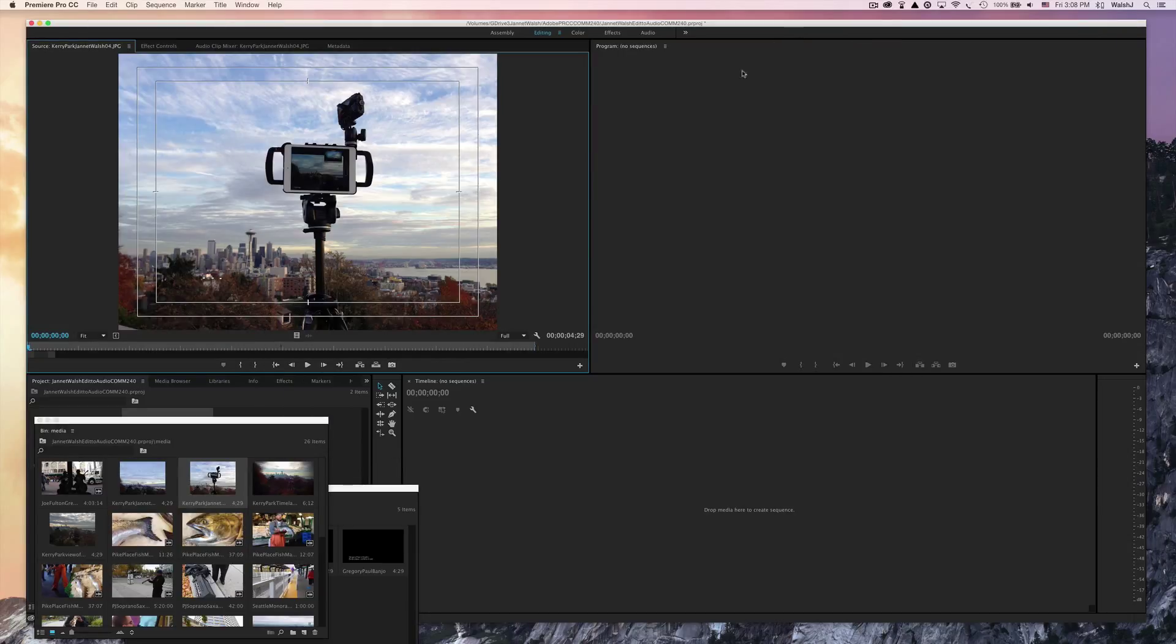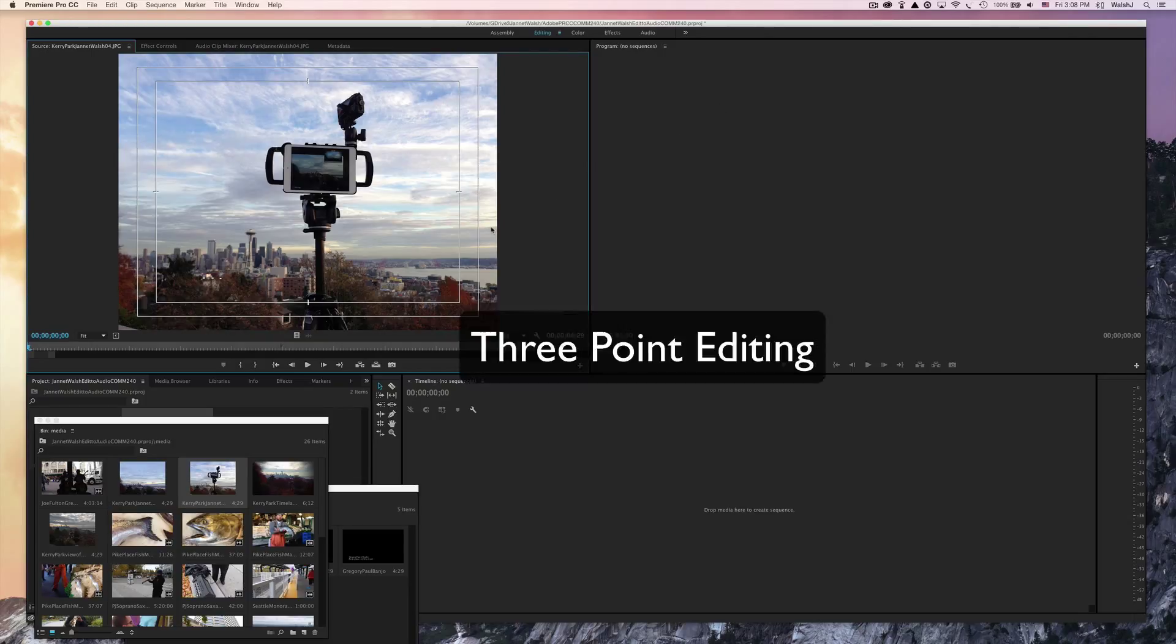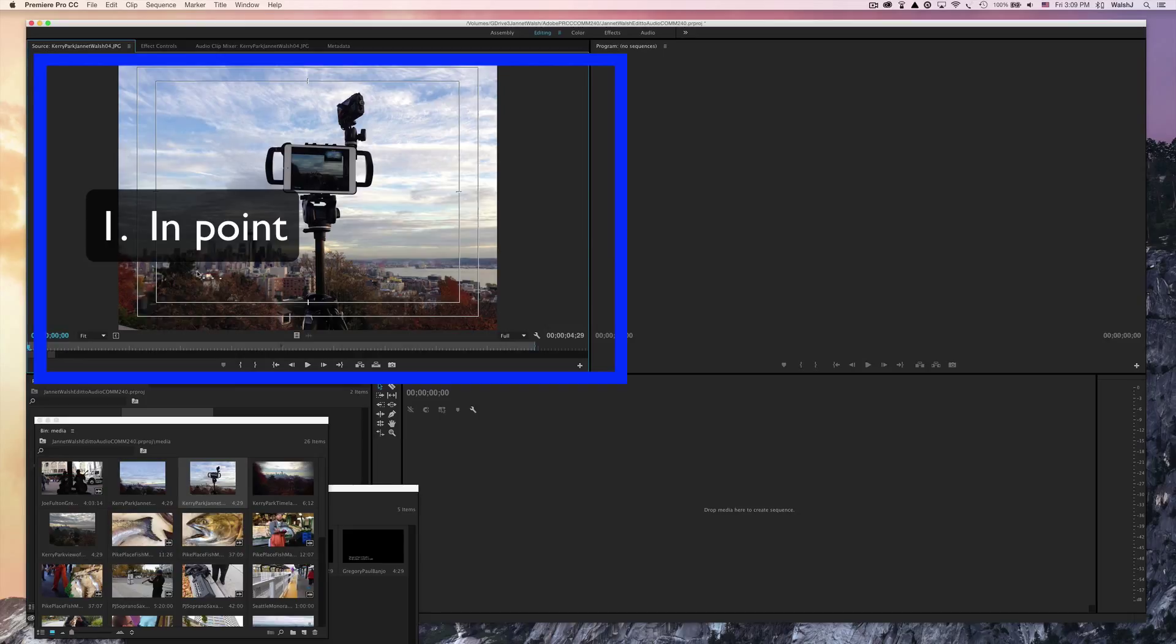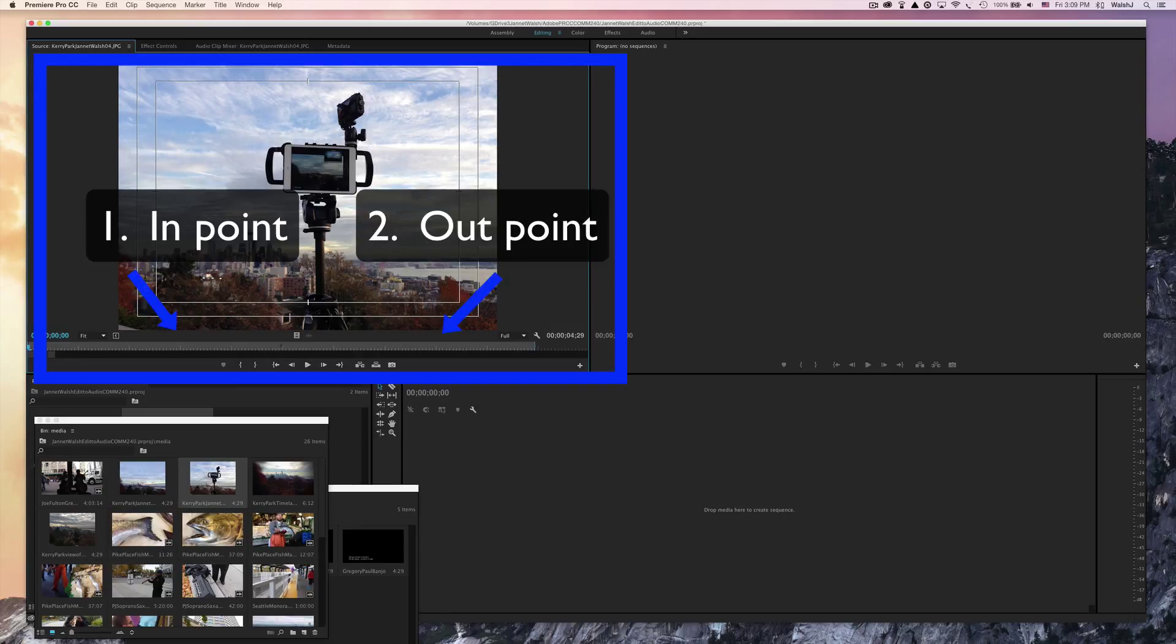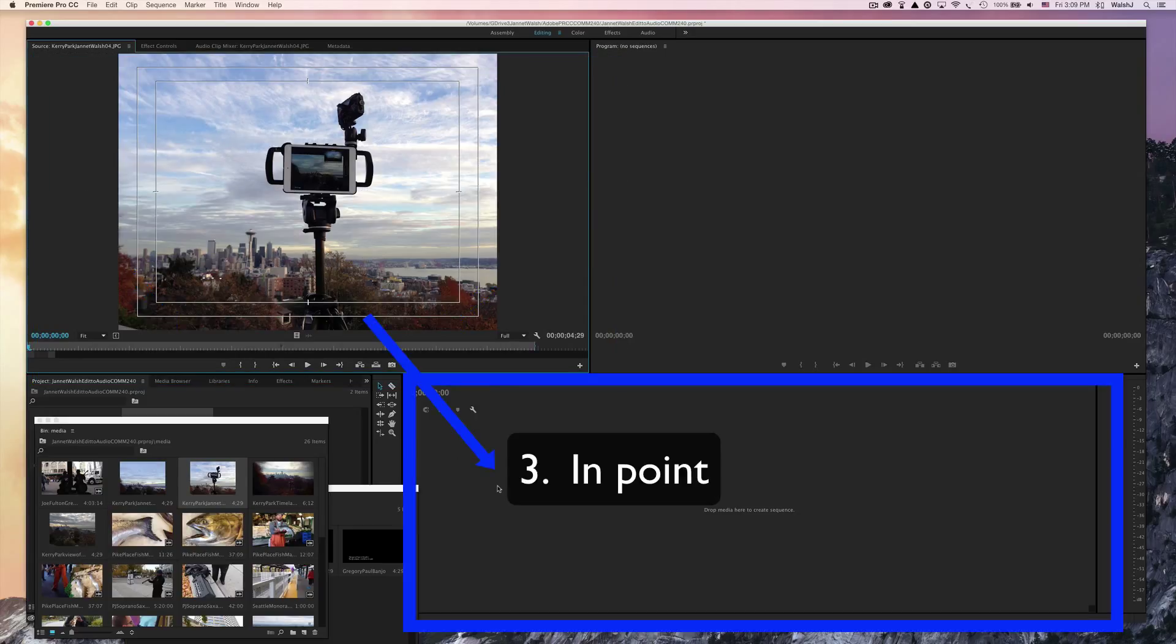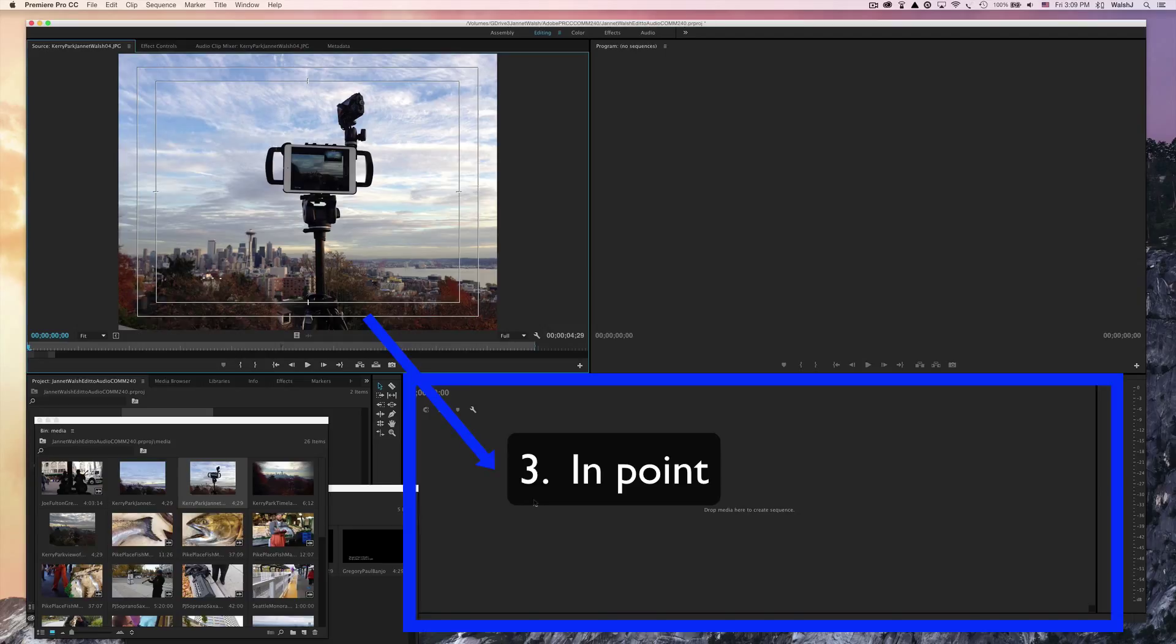We're going to start editing the video. Adobe Premiere uses what's called three-point editing. That means there's two points, an in and an out point, on the media clip that you're adding to the timeline, and then one point on the actual timeline or sequence of the video.